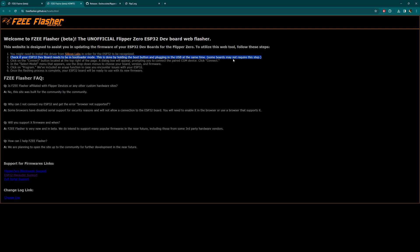Click the connect button located at the top right of the page. A dialog box will appear prompting you to connect a paired COM device. Click connect. In the select model menu that appears, use the drop-down menus to choose your board version and firmware. Click on program. We've included an erase function in case you've encountered issues with your ESP32. That's very nice of them. Once the flashing process is complete, your ESP32 board will be ready to use with its new firmware.